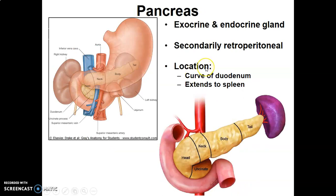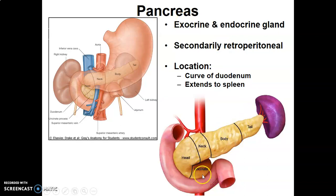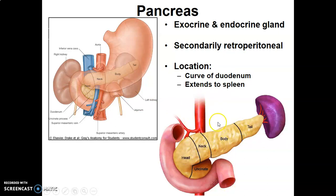Now we discuss the pancreas, which has been covered before in the supracolic compartment lecture, so we'll go briefly over it. It's a retroperitoneal gland. The pancreas has a head, neck, body, and tail, as well as the uncinate process. It contains both exocrine function — drained by the duct — and endocrine function, containing islets of Langerhans that secrete insulin and glucagon into the blood vessels.